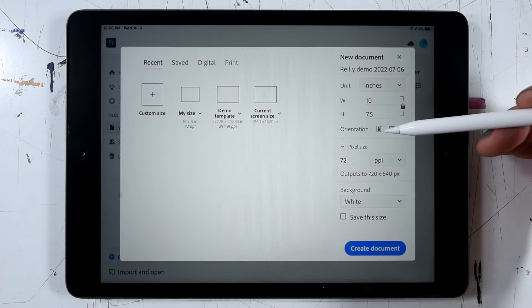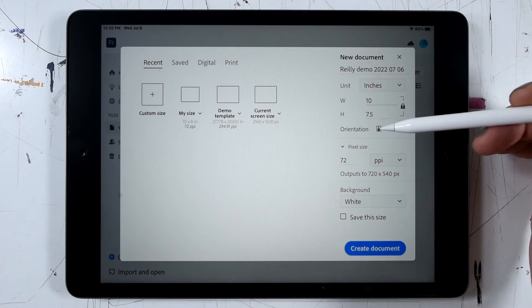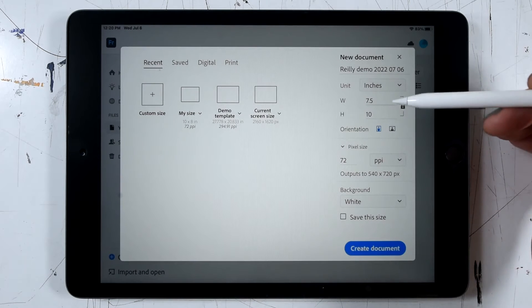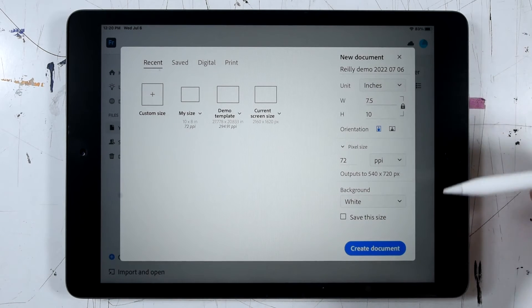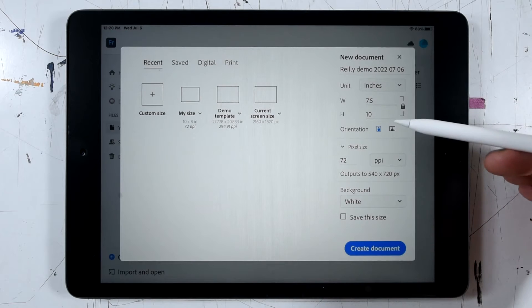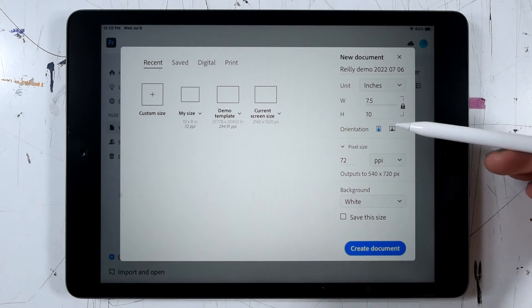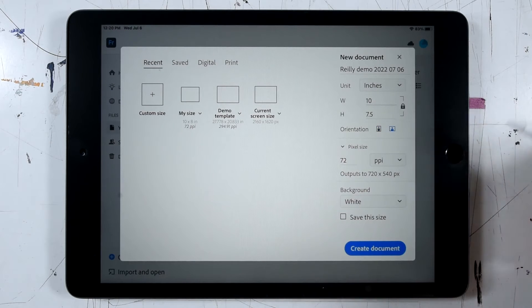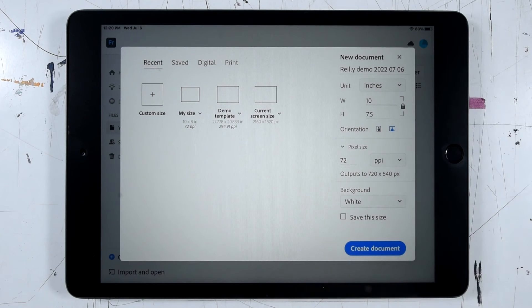We can also switch the orientation. So tapping either one of these buttons will just swap the width and height if we want a portrait or a landscape. In this case, I'll leave mine on landscape.